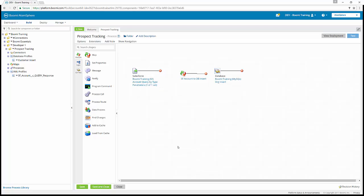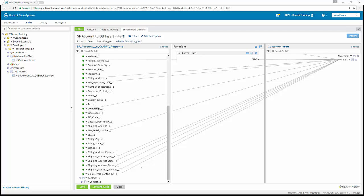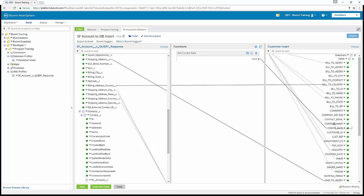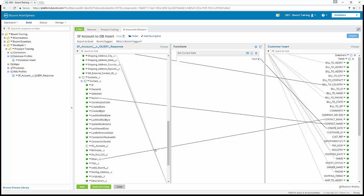For Additional Challenge 2, we're going to map the contact information. We open our map back up and, scrolling down, we see the new child elements of contact. We expand that, scroll to the bottom to find contact_C, and map the name under contacts to the contact name field in the profile. We also map the email to the contact email field. Now that we've mapped name to contact name and email to contact email, we save our process. That completes Additional Challenge 2, mapping the contact information.